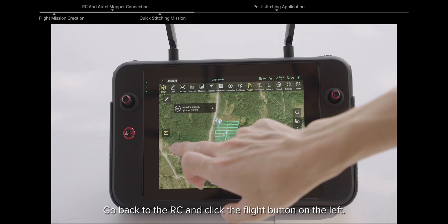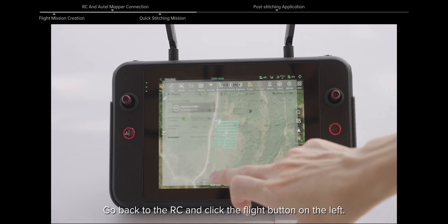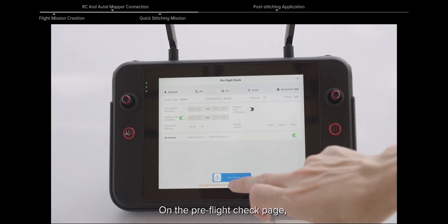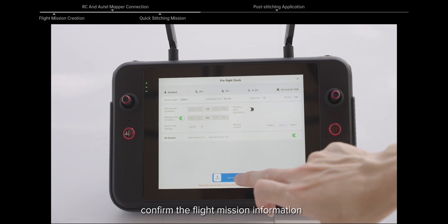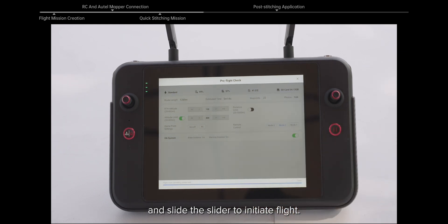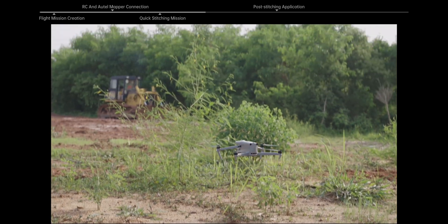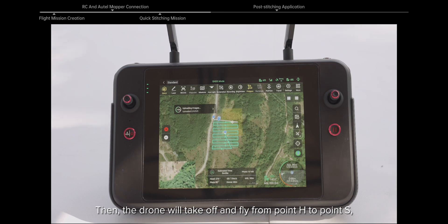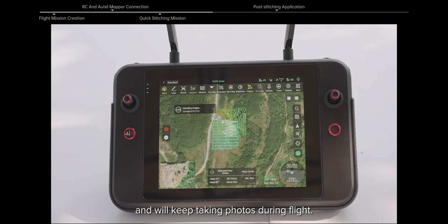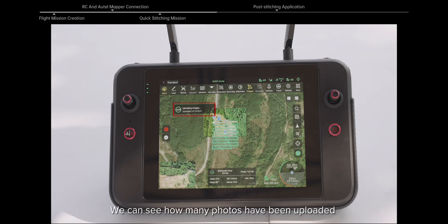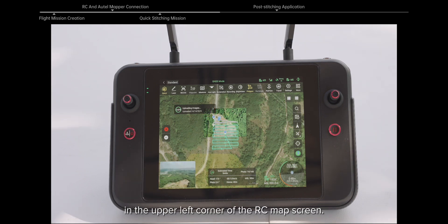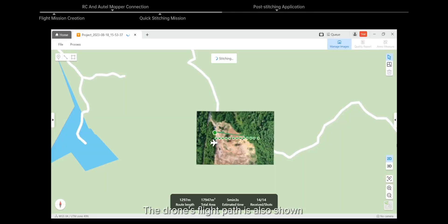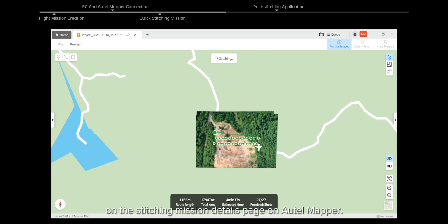Go back to the RC and click the Flight button on the left. On the Pre-Flight check page, confirm the flight mission information and slide the slider to initiate flight. The drone will take off and fly from point H to point S, keeping taking photos during flight. We can see how many photos have been uploaded in the upper left corner of the RC map screen.